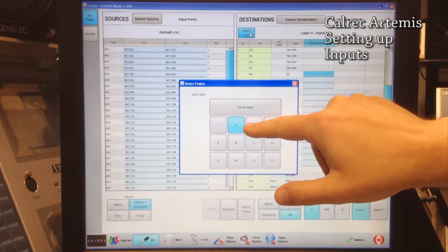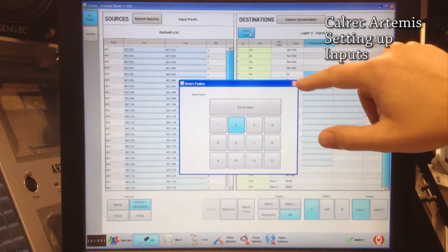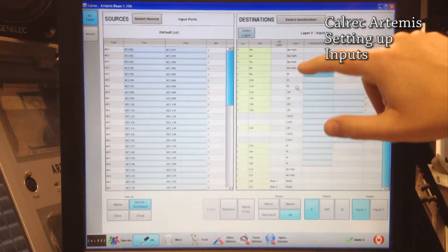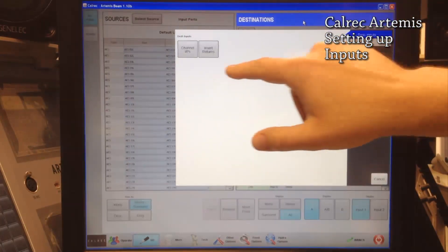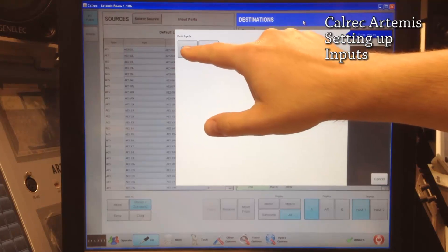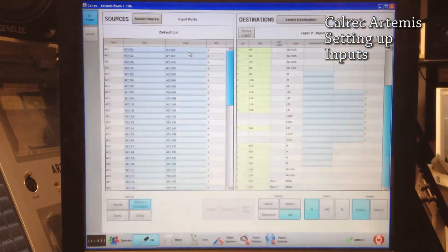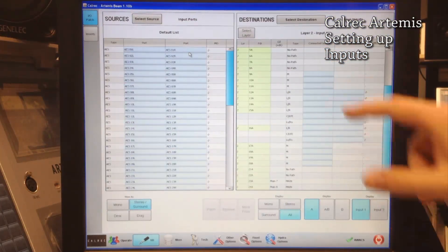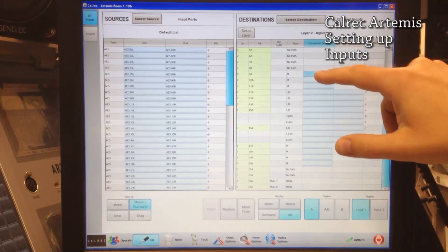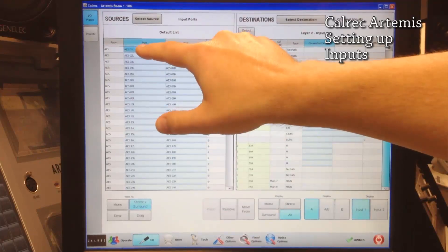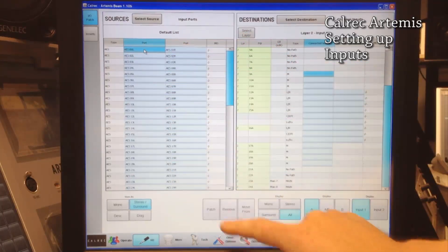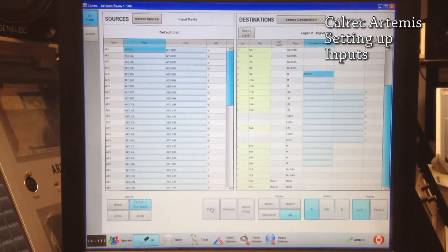Now I want to make sure where it's actually going to go — I want to make sure I have the right layer. Go to Input Channels or Channel I/O, pick the channel, give it an AES input, Patch, done.